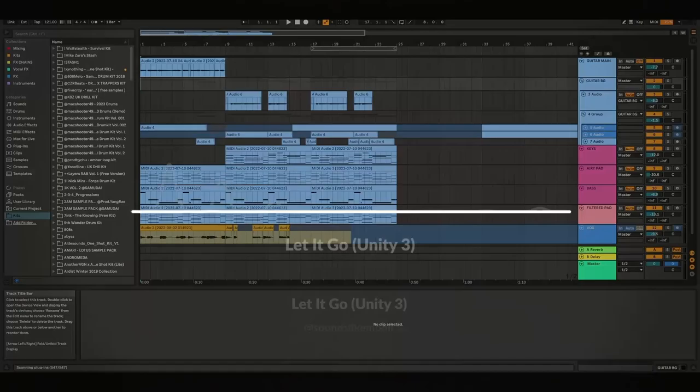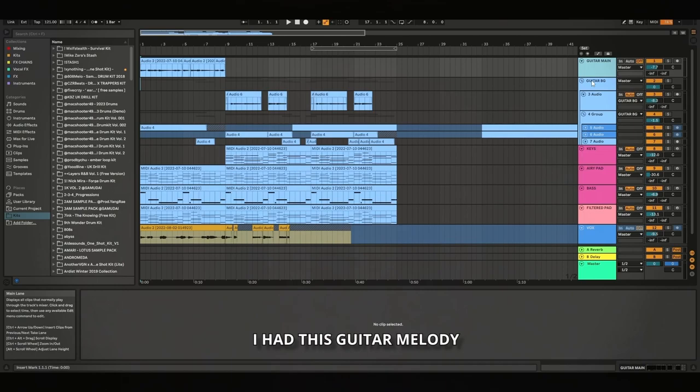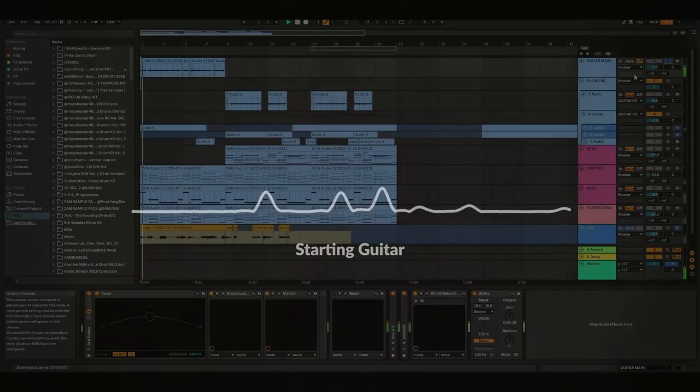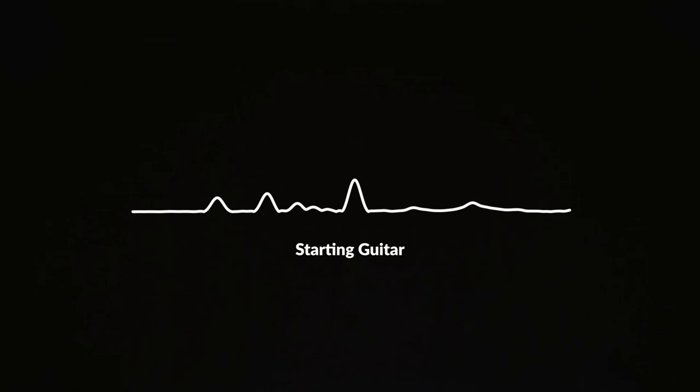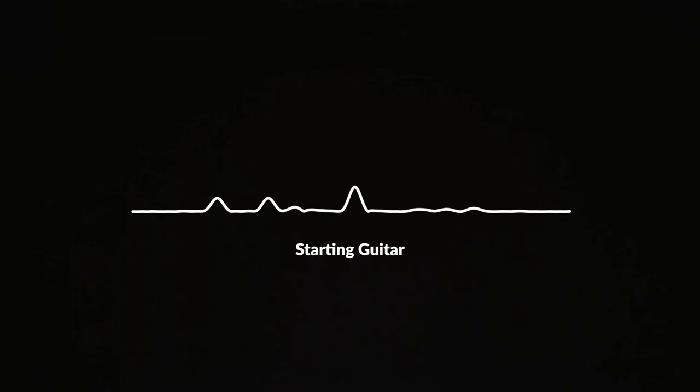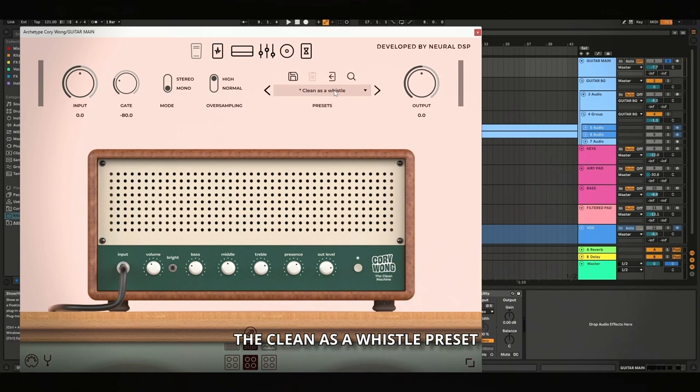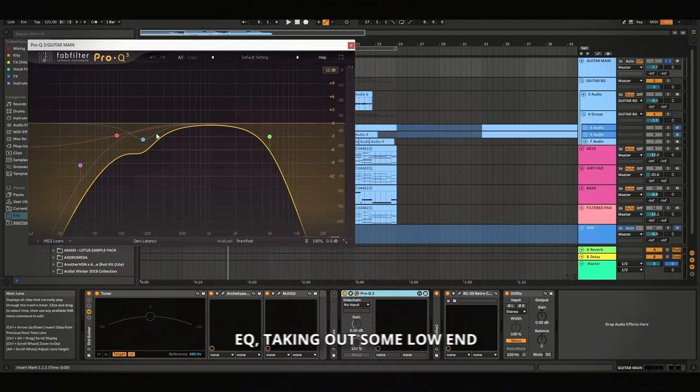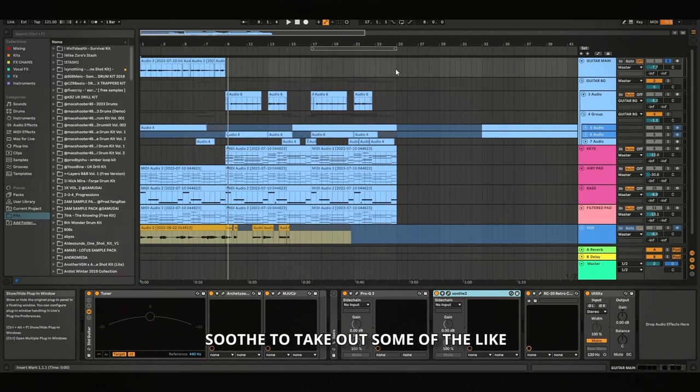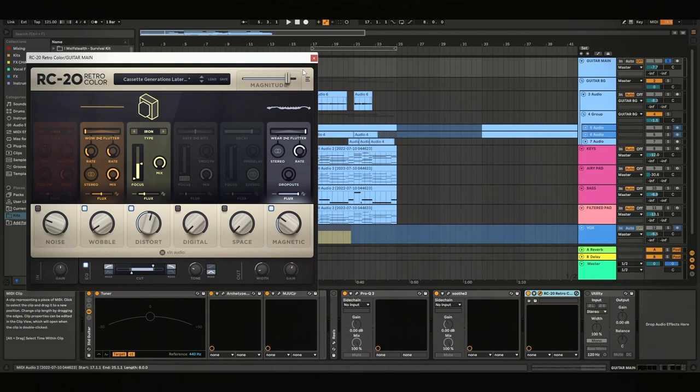Alright so to start off with, I had this guitar melody. That's just going through the guitar amp to clean as a whistle preset that goes through this compressor, EQ taking out some low end, Soothe to take out some of the harsh frequencies, and there's RC20 to kind of make it a bit more vintage.